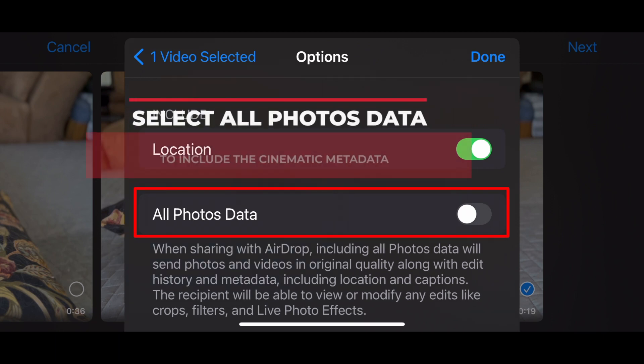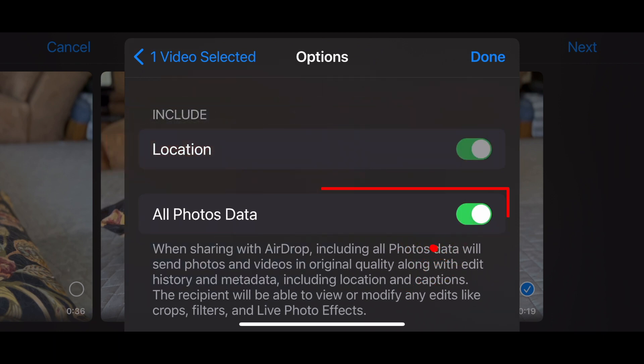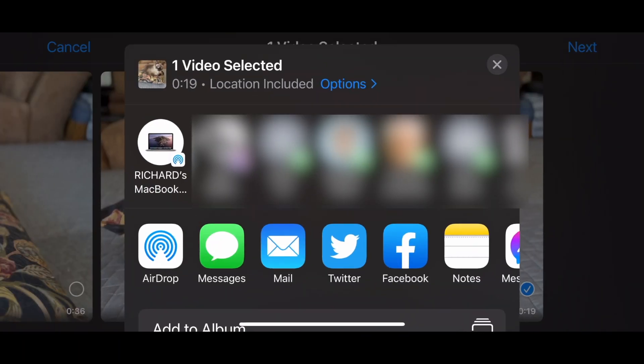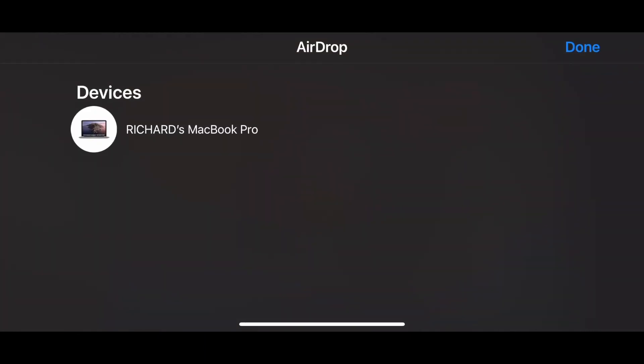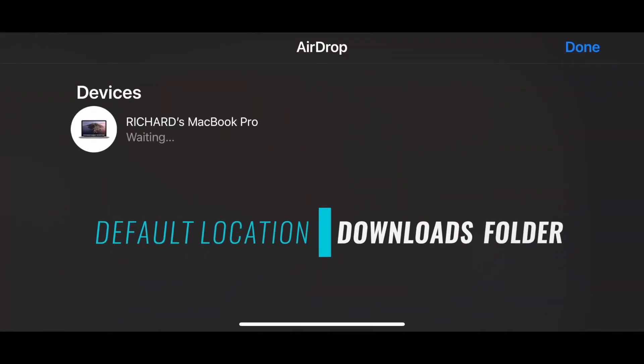Turn on All Photos data to include the cinematic metadata. Select AirDrop to save the iPhone's cinematic video to your Mac. The default location is the Downloads folder.